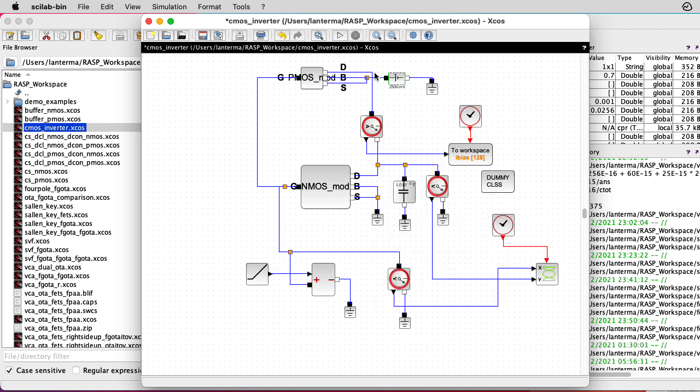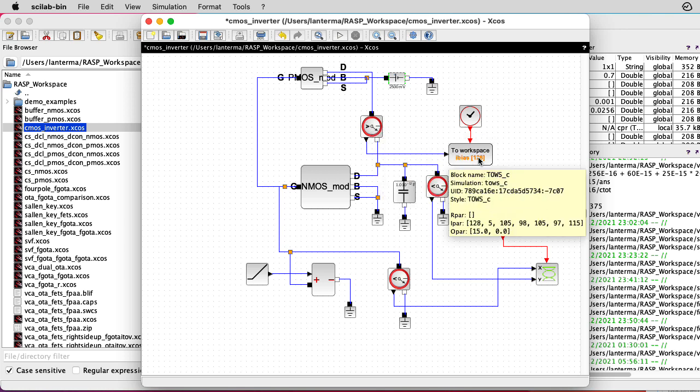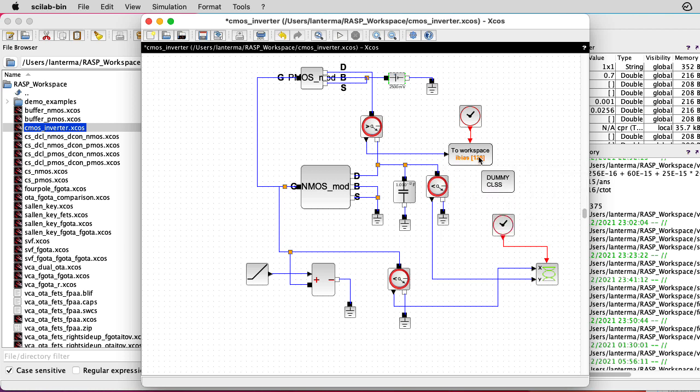The output is basically the two drains connected together, and I put an ammeter here to measure the current and output that to a workspace variable that we can look at if we want to, but I won't worry about that here.